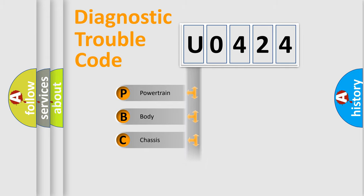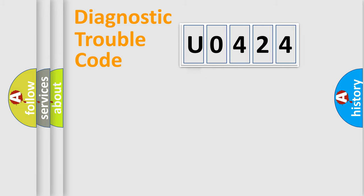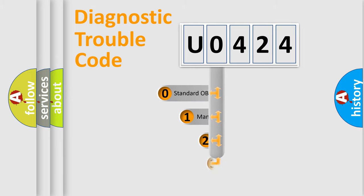Powertrain, Body, Chassis, and Network. This distribution is defined in the first character code.